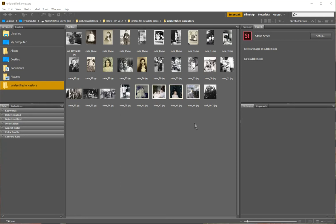This is what Bridge will look like after you've installed it. I'll open it up and show you how to customize the workspace so that you get it looking exactly the way that is most useful for you. I've already navigated to a folder I want to add some metadata to — a folder with some ancestor photos of mine. The first thing I'm going to do is change the background color of this screen.